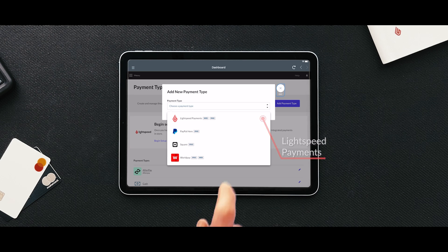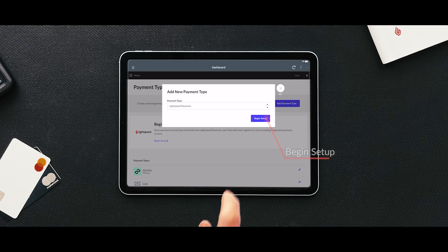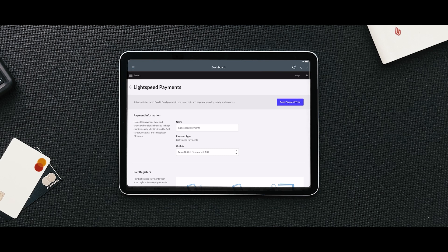Once you have selected Lightspeed Payments, follow the on-screen configuration steps that will guide you through the setup process. Much of the configuration will have been done by Lightspeed. However, there are a few preferences that you will need to configure yourself.